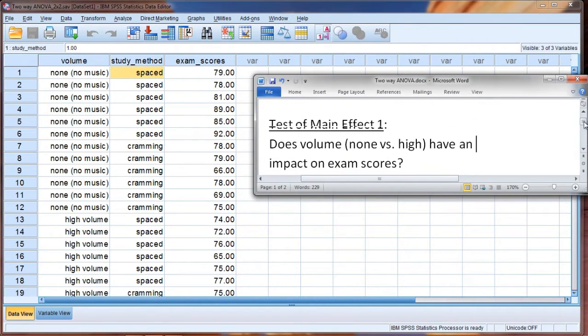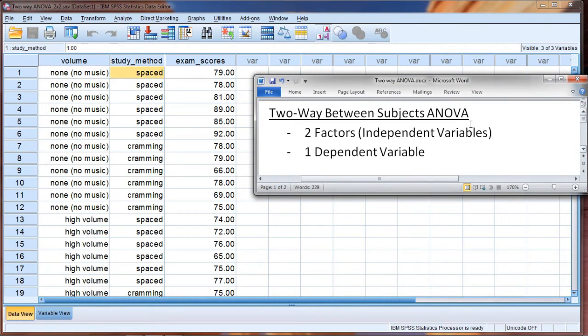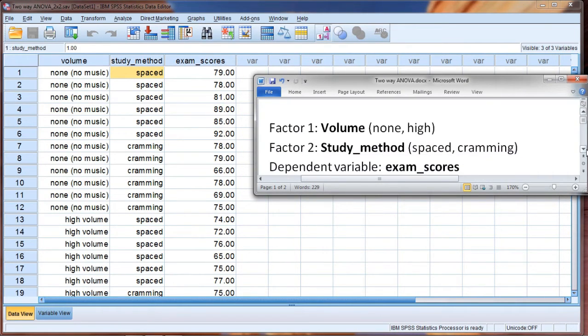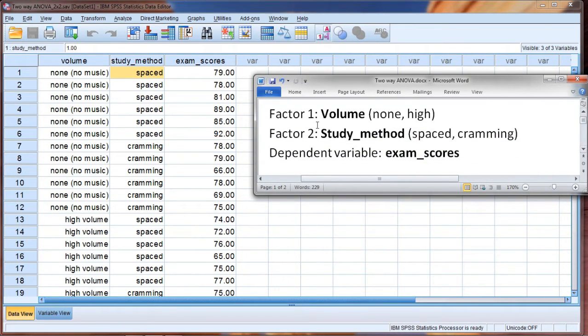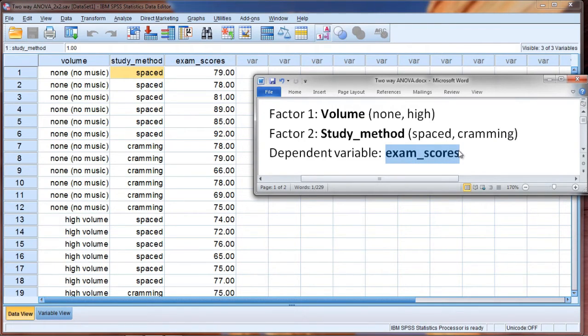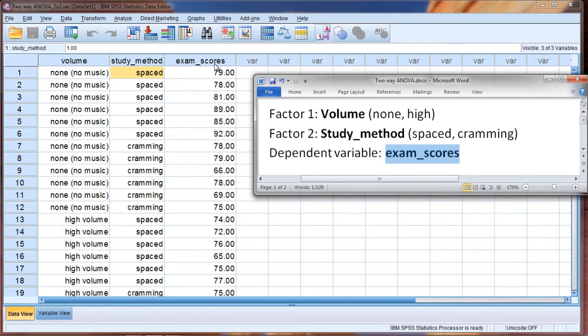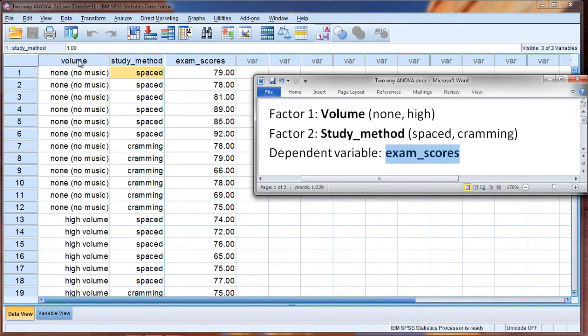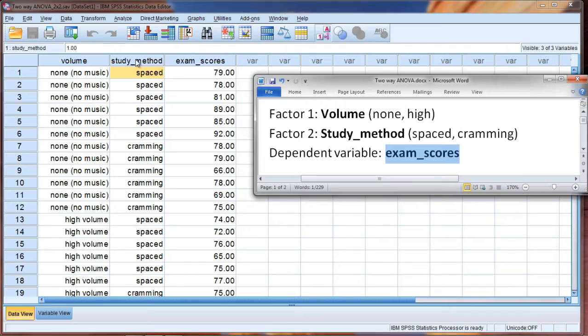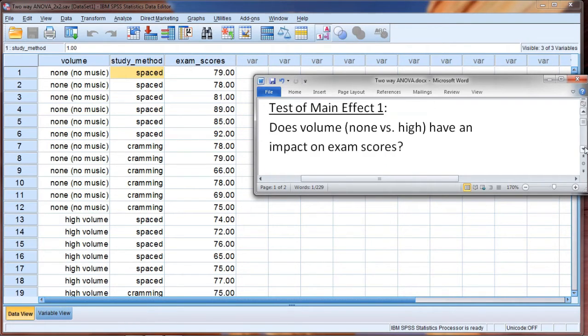So that's our second independent variable. And then our dependent variable, once again, is exam scores. So all of these people took an exam, and we have their scores here in the exam scores column as you can see. Now for this example, once again notice we have two independent variables. Volume is our independent variable or factor 1, study method is our independent variable 2 or factor 2, and exam scores is our dependent variable.